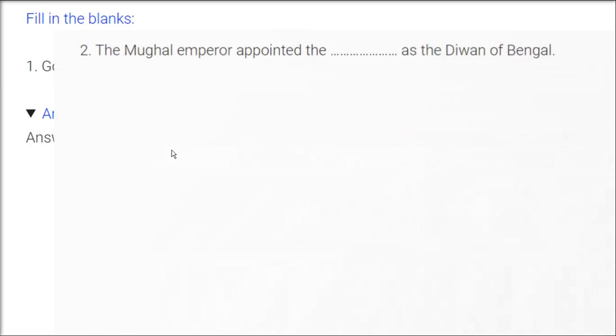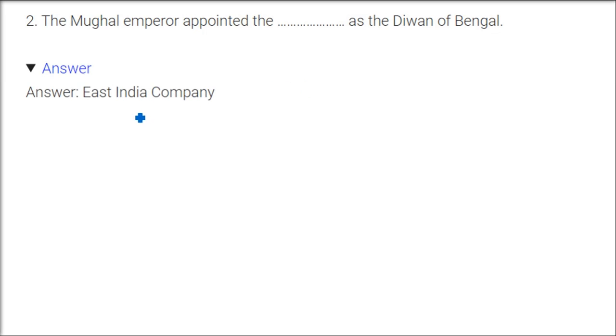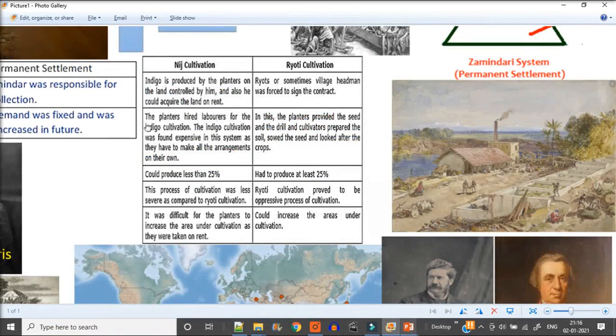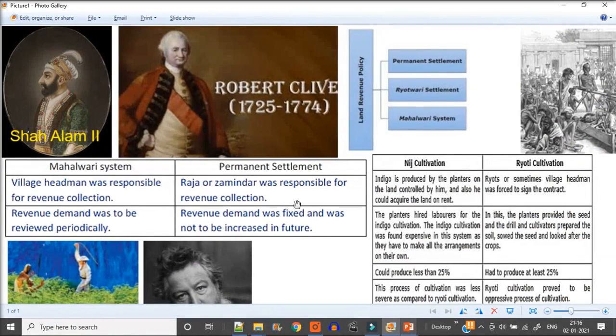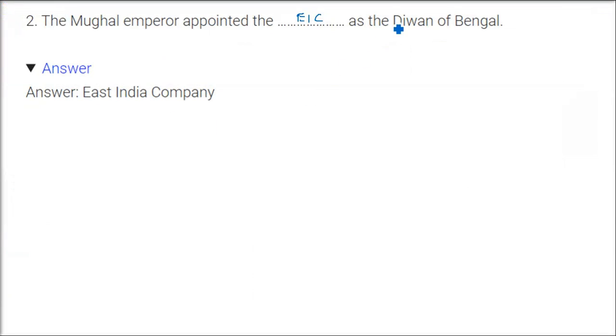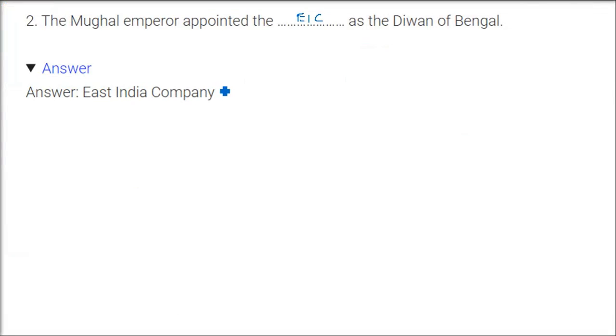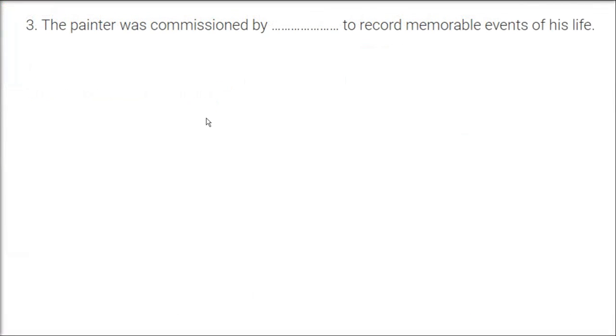The Mughal emperor appointed the East India Company as the Diwan of Bengal. We already talked about this. Shah Alam gave the diwani of Orissa, Bihar, and Bengal to Robert Clive. Basically he was representing the East India Company. So diwani, financial power they gained, they became the chief finance administrator.